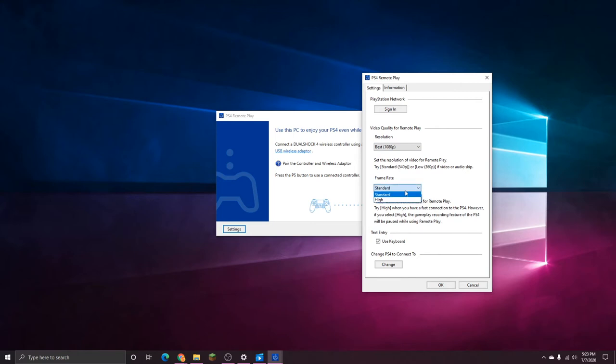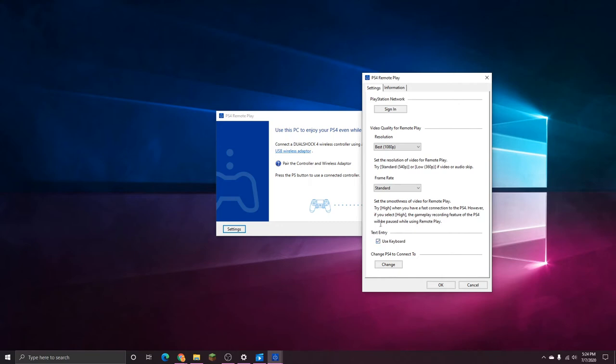Frame rate, I'm just going to leave that standard. Then down here, you can see there's a text entry option. You can select if you want to use your keyboard or if you just want to keep it as normal with the DualShock. With the keyboard, I'm pretty sure if you're using this on a PC, you can only use it for navigating around the screens and obviously the text entry option.